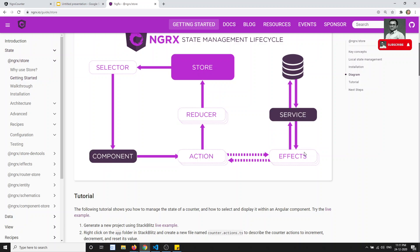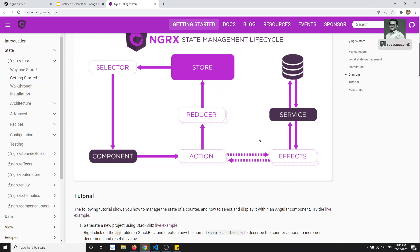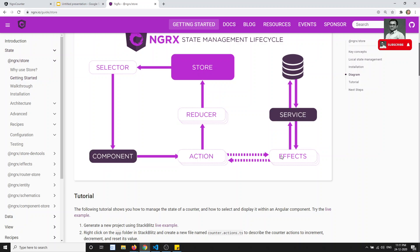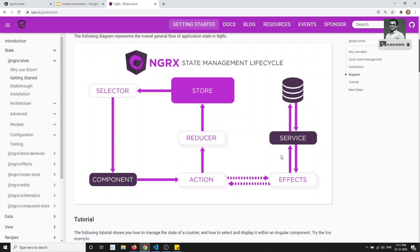We use NgRx Effects when we are performing some external task that involves work to be completed when an action is dispatched. In the next video, we will define the effects in code. If you have any doubts or suggestions, please post in the comments below. If you like this video, please support me by subscribing to my channel. Thank you.